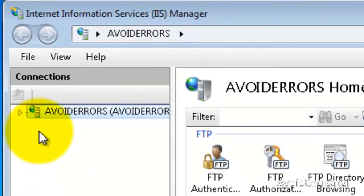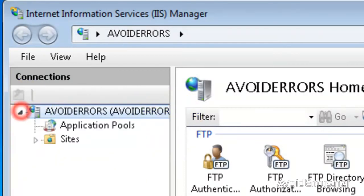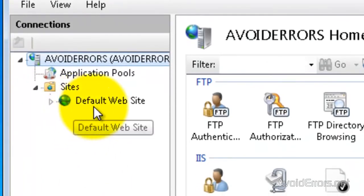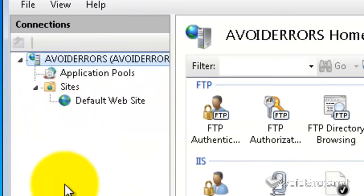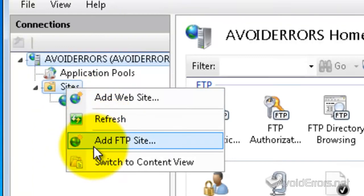Now this is your root. Your computer — expand that, then expand Sites. And this here is your default FTP site, so we're going to create a new one. I'm going to right-click Sites and click Add FTP Site.